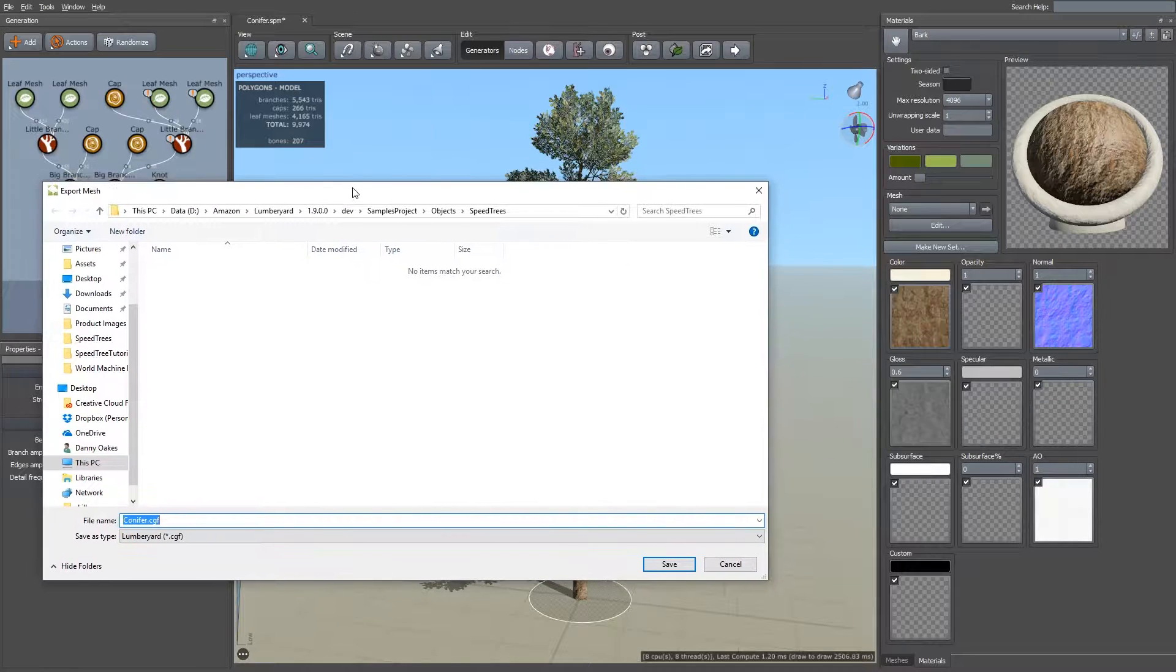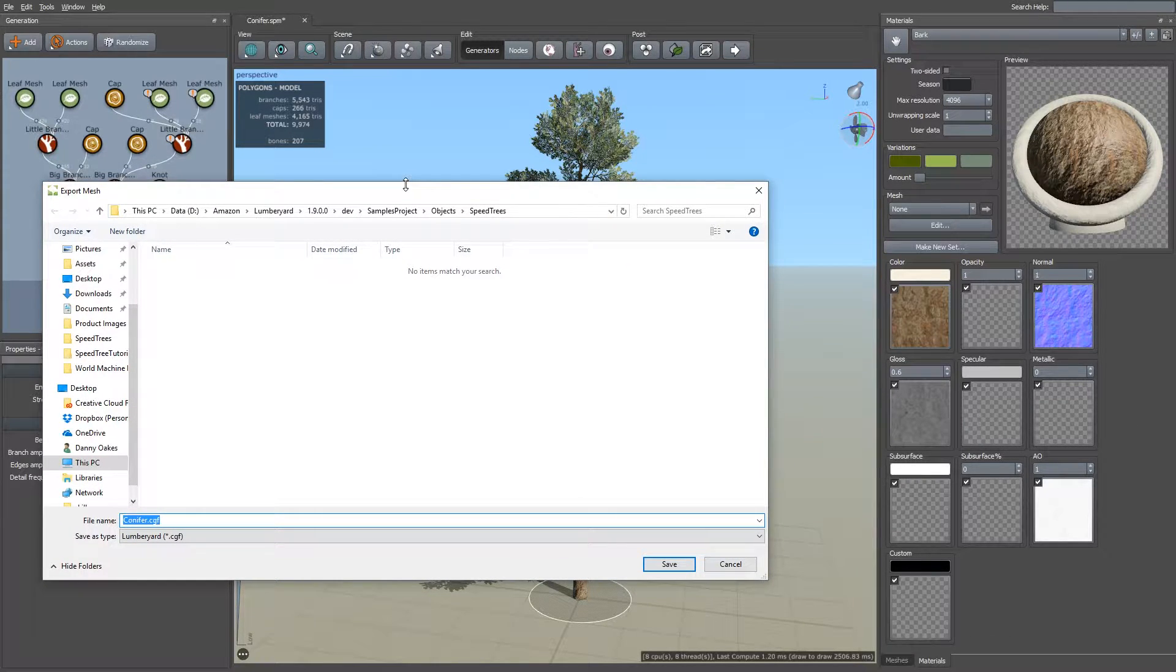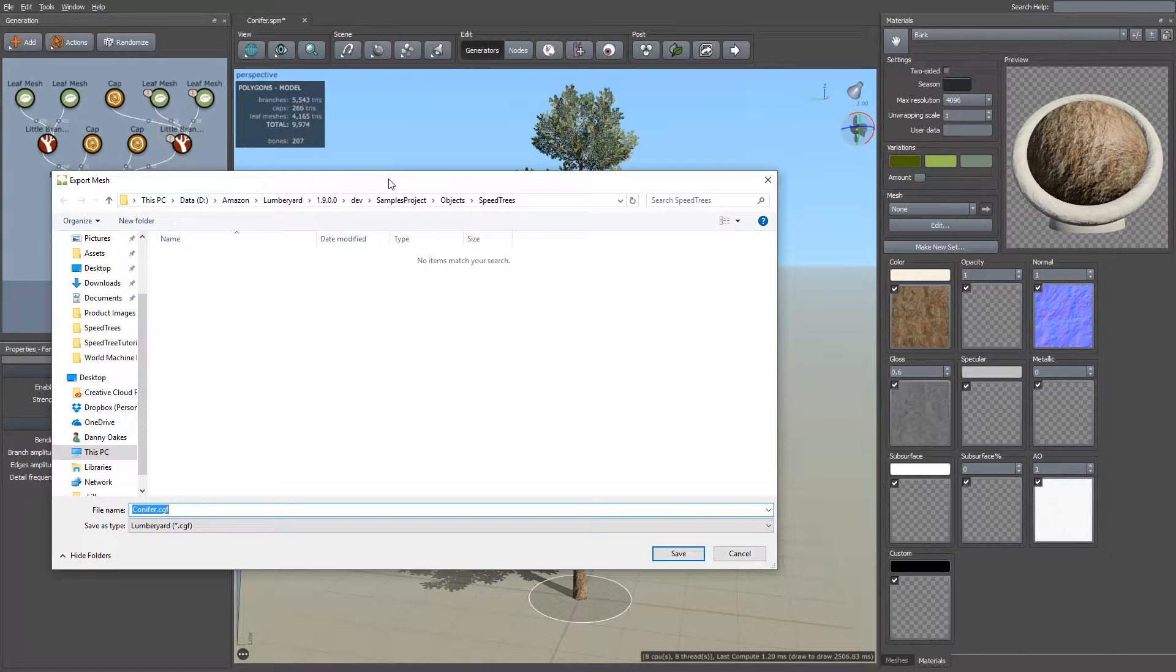Now what you're going to want to do here is you're going to want to save your SpeedTree into your Lumbyard project. This is incredibly important because if you save it somewhere else and try to import it manually into your project, the material files won't link the textures correctly. So you need to save it into your Lumbyard project.